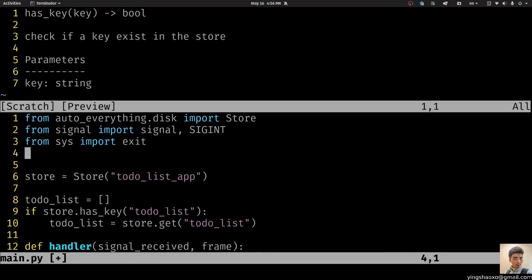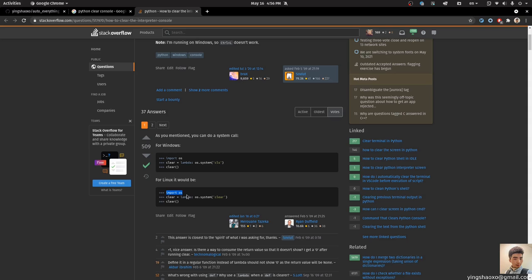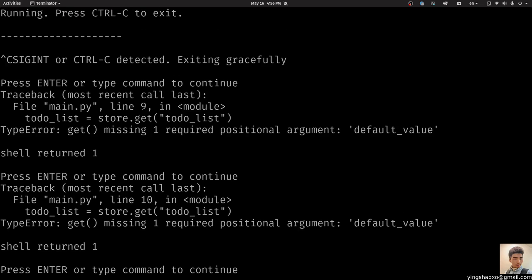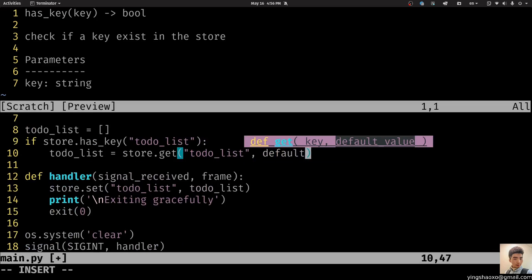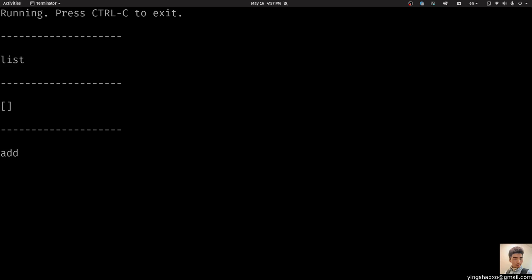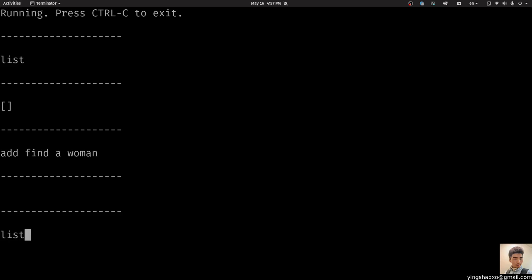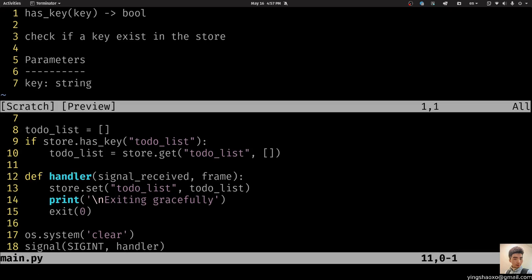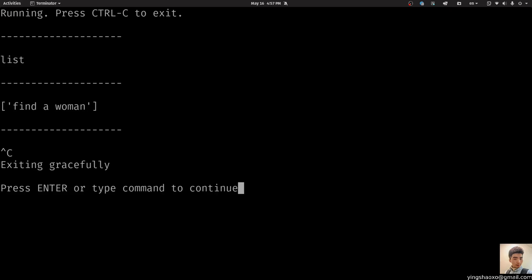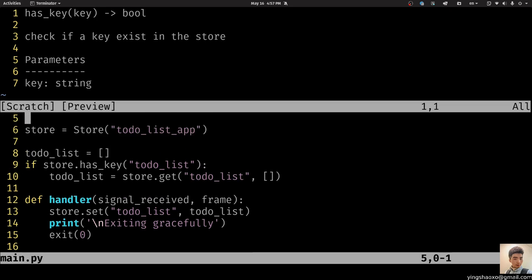I don't think the screen works very well for us, so what I'm going to do is clear the screen whenever we start this program. Now let's start it again — we get an error: 'missing one required positional argument, default value'. So let's give it the default value — an empty list. That should be fine. Now if we run this software, we get something like this. If we give it the keyword 'list', we get an empty list. If we say 'add find a woman', then list, we see 'find a woman'. If we run this software again and give it the list command, we still see 'find a woman' — our data is persisted on disk.